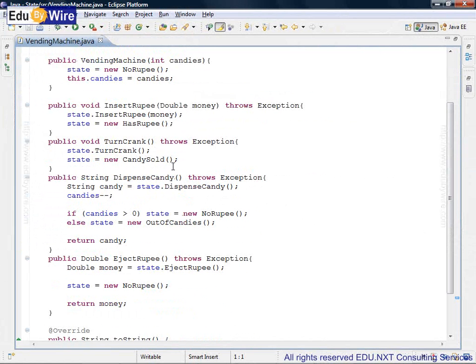insert rupee, turn crank, dispense candy, eject rupee, etc.—they do not do anything much. They simply delegate the calls to a state object.